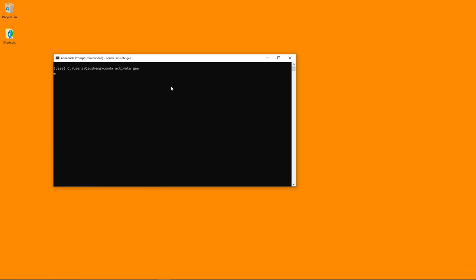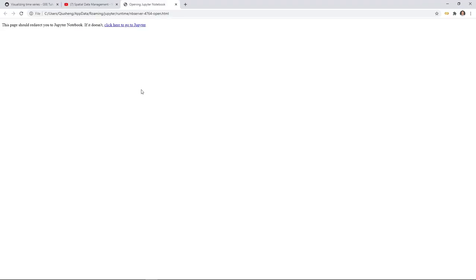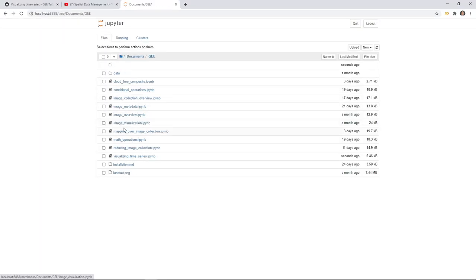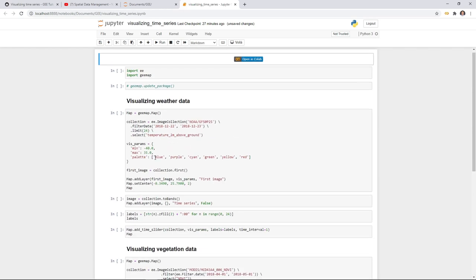Once you download the notebook, open Anaconda Prompt, then activate the geemap environment — that's the environment we created in the previous videos. Then type 'jupyter notebook' and hit Enter. It should open Jupyter Notebook in your browser, then you can navigate to Documents > geemap and open the Visualizing Time Series notebook.